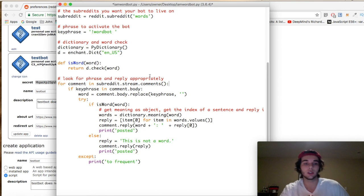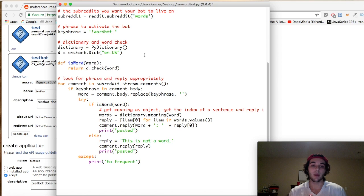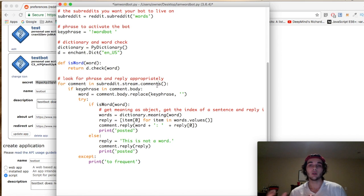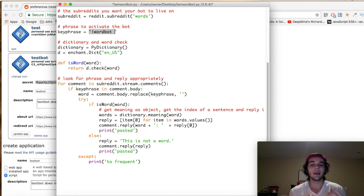Here's the important part: for comment in subreddit.stream.comments — we assign the variable comment to represent every comment coming in through the stream. Every comment coming into the subreddit 'words' passes through the bot. You can also use subreddit.stream.submissions to look at headlines or titles of new threads. We then check: if the key phrase is in comment.body — make sure you use comment.body, otherwise it'll just return the comment ID.